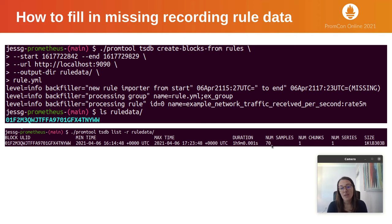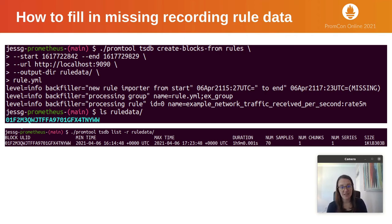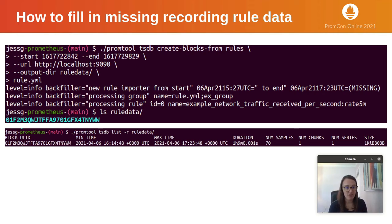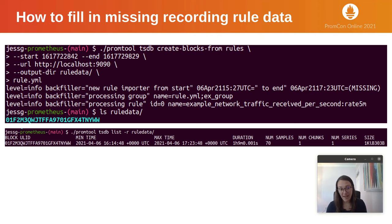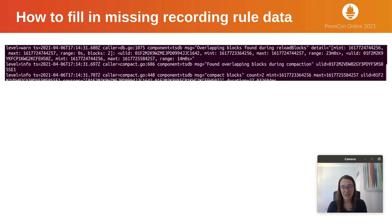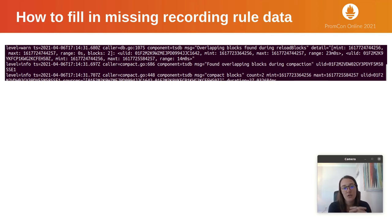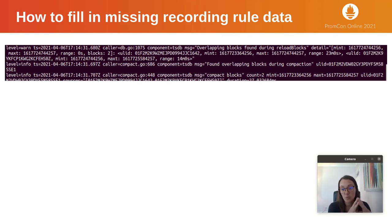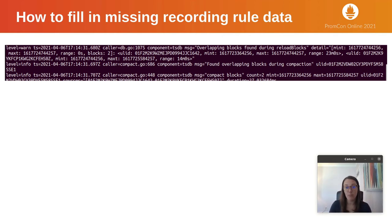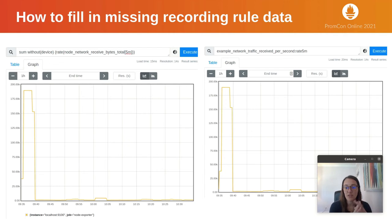To make use of this data in the Prometheus instance, these blocks, once validated, need to be manually moved to the data directory of the Prometheus instance. Once I did that, you can look in the logs and see Prometheus now sees overlapping blocks. When the next compaction hits, it merges those blocks together. Once that happens, the data is available in the Prometheus graph.